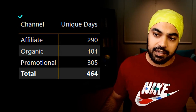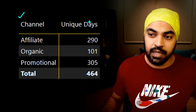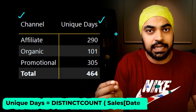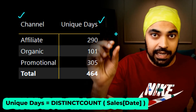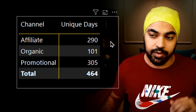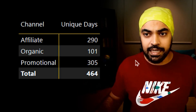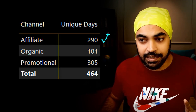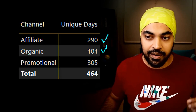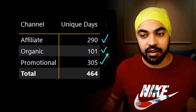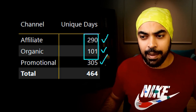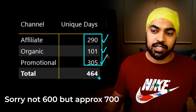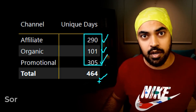Here I have dragged the channel from the sales table, and against that I have a unique days calculation that is simply doing a distinct count of the date of sale in the sales table. You can see that affiliate products sold 290 unique days, 101 days for organic, and 305 days for promotion. If you add these numbers up, I'm probably looking at a number around 600.